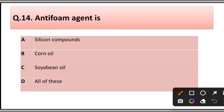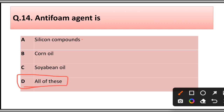Question number fourteen: An antifoam agent is: A) silicon compounds, B) corn oil, C) soybean oil, D) all of these. The correct answer is option D, all of these — antifoam agents include silicon compounds, corn oil, and soybean oil.